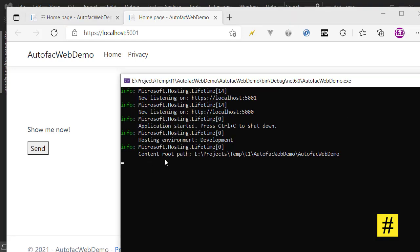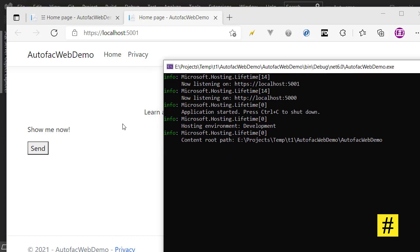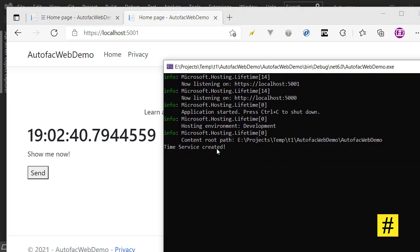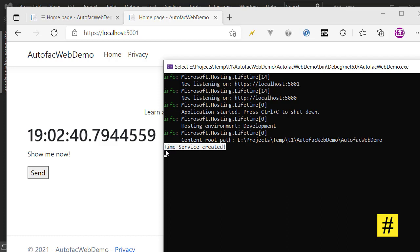But you don't see any construction of TimeService here. Only when I send this post message I get to have a TimeService instantiated and ready to work.